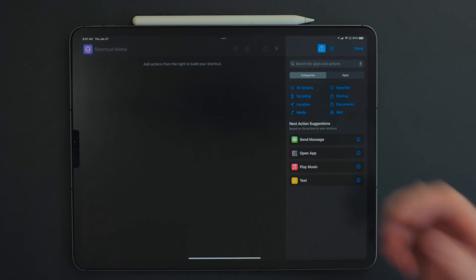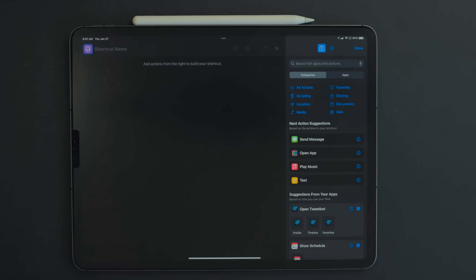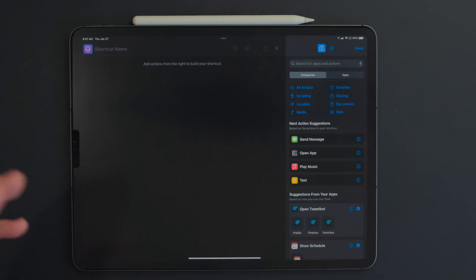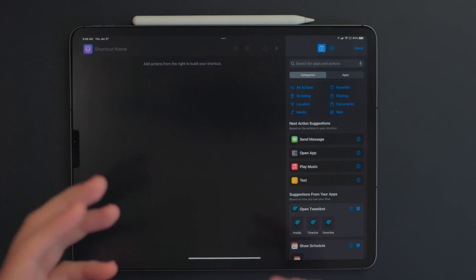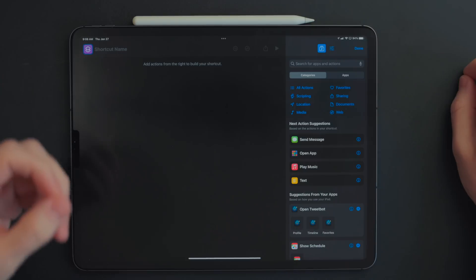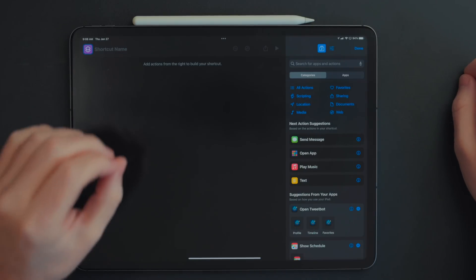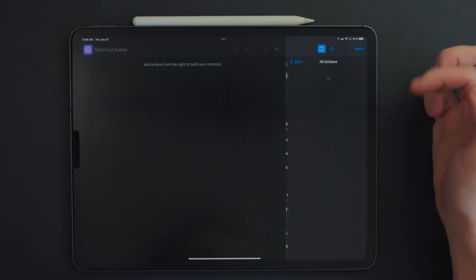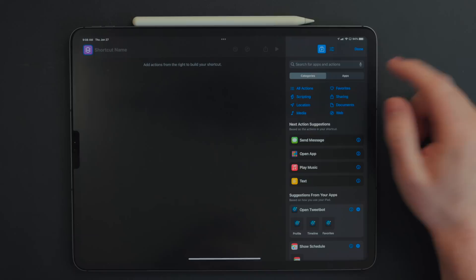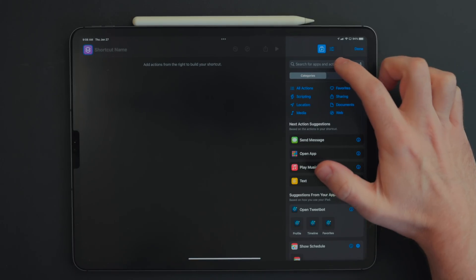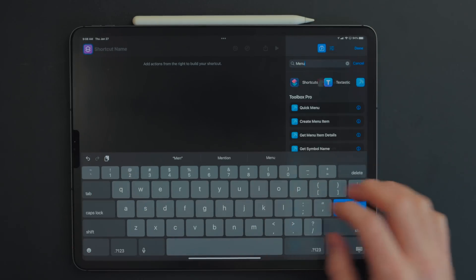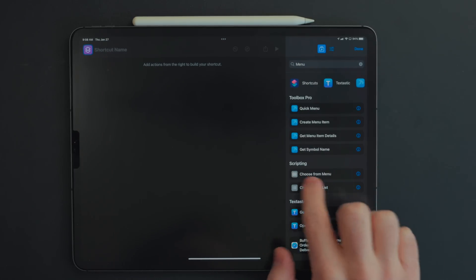I'm going to hit this plus button right up here to create a new shortcut. What I'm going to do for this shortcut is keep it pretty simple — we're going to use a menu action and basically use all the background audio features. You could come through here and select all actions and scroll through the different categories, but I know the shortcuts app pretty well, so I just use the search feature. I'm going to tap in the search bar, type menu, hit the dropdown, and we're going to use this action right here under scripting called Choose from Menu.